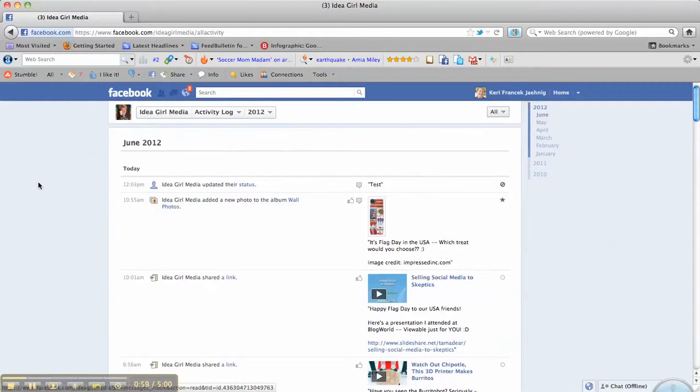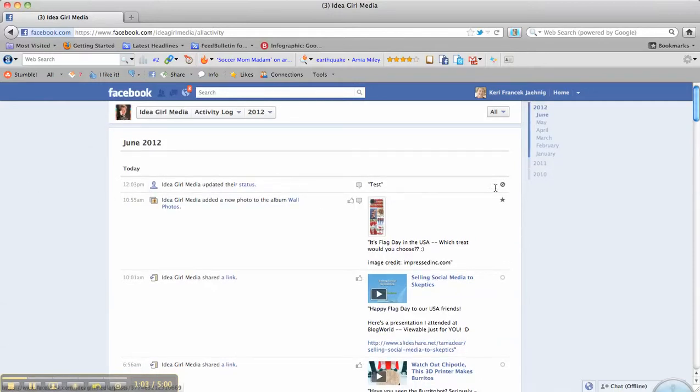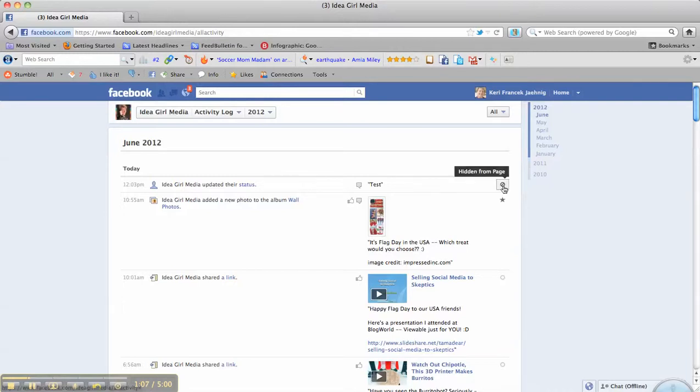which is what your admins will be doing. You can see that that post I just hid is right here, and you can see on this right corner it says hidden from page.